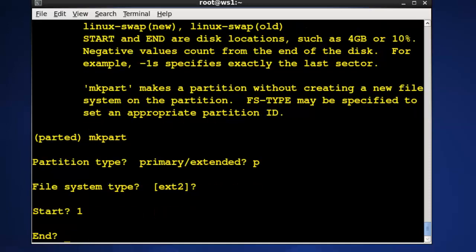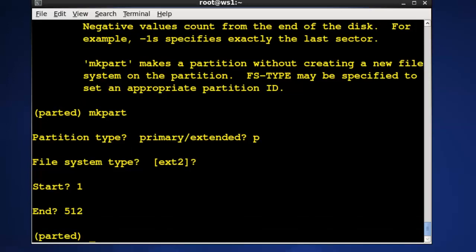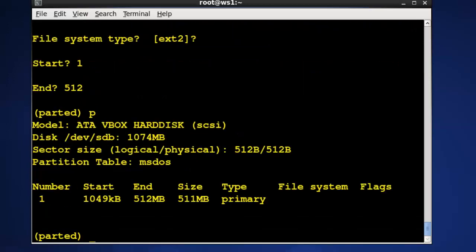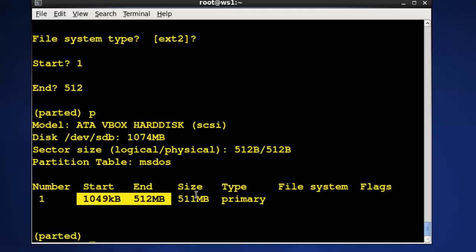I'll press enter and it says where would you like to end and I'll select 512 and then I'll print and sure enough we can see that that information has been saved into the partition disk.